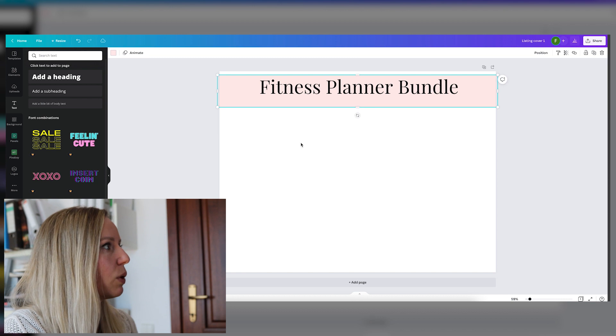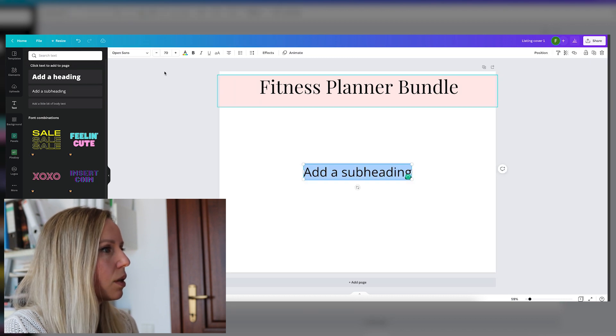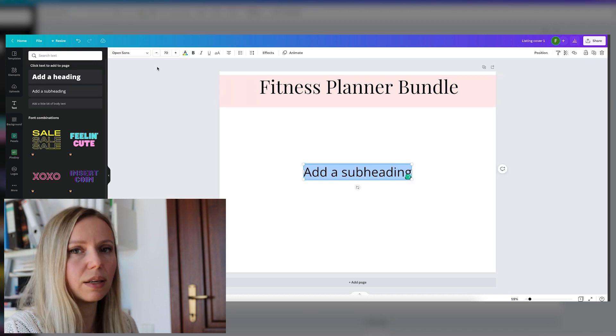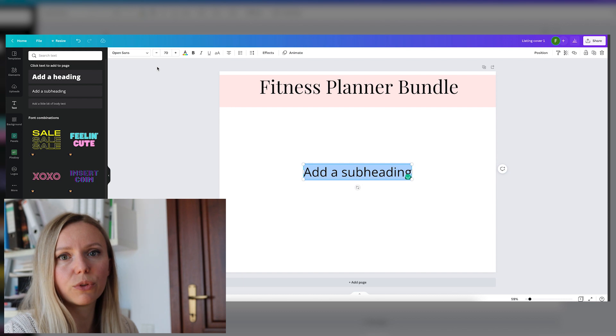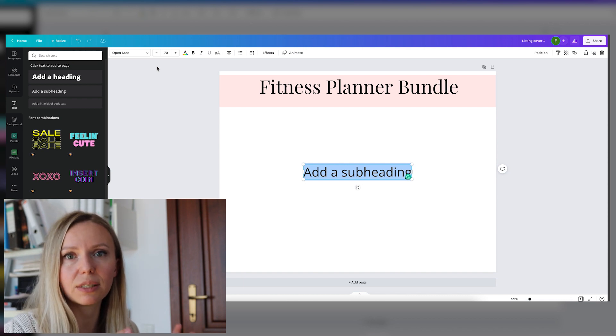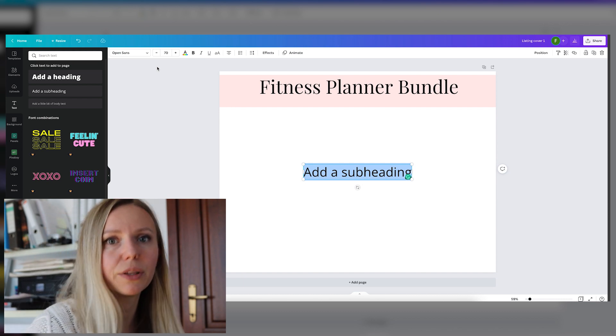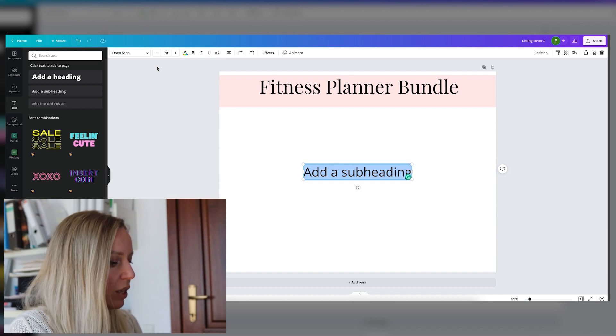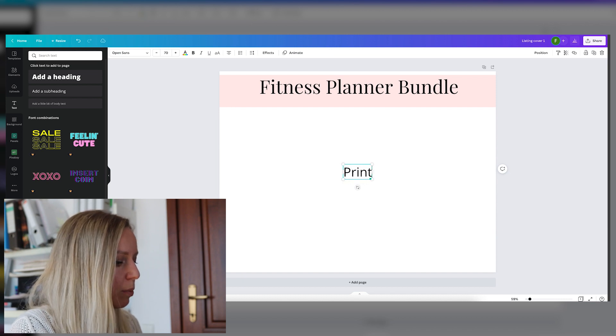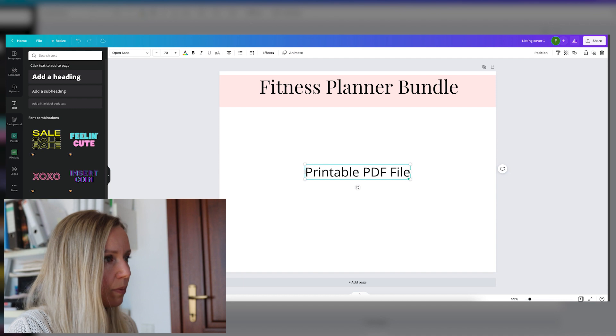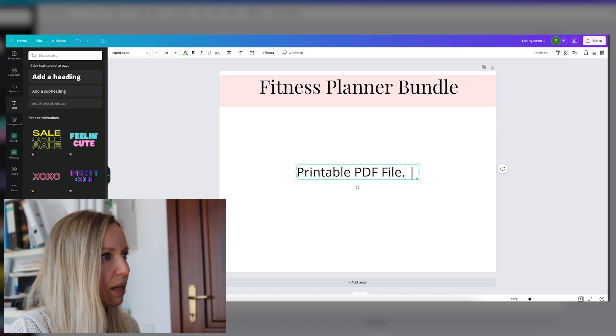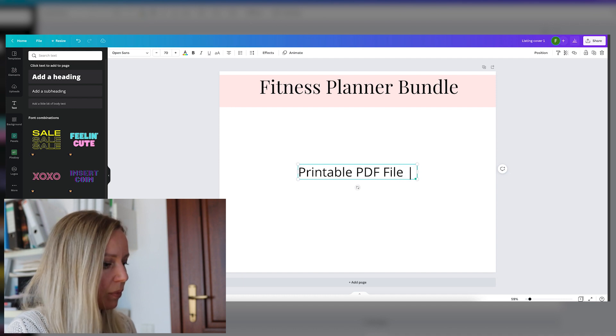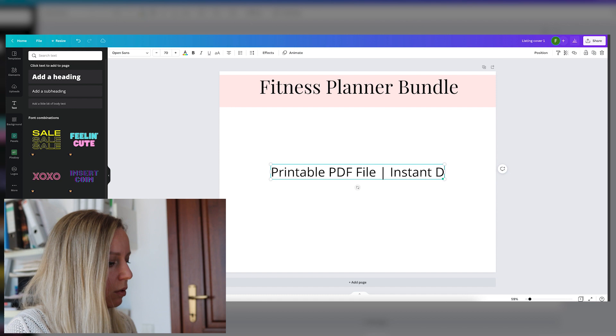Now let's add a subheading. And here we can write a few of the important details that describe this bundle or these files. So let's say printable PDF file.